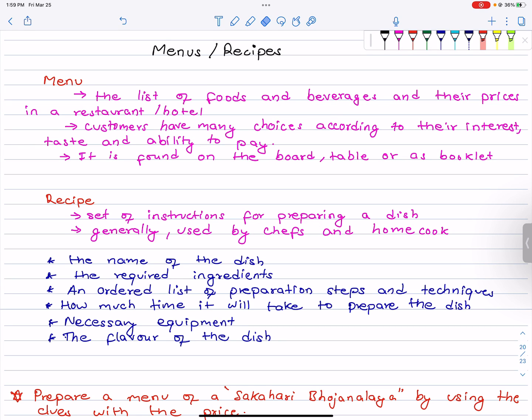Hello everyone! Welcome to Nepal Online School. Today we will have guided writing about menus and recipes. This is a question for free writing worth 5 marks.